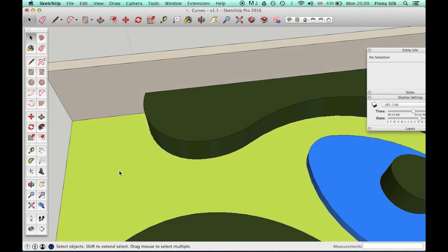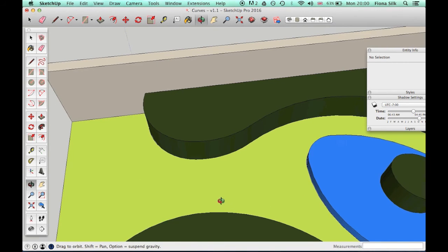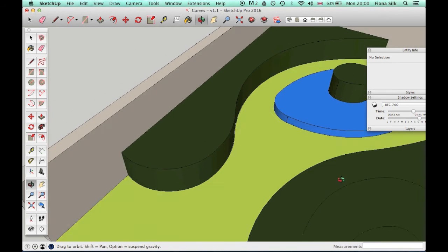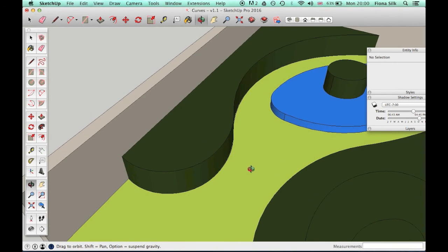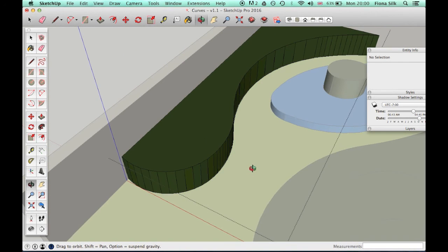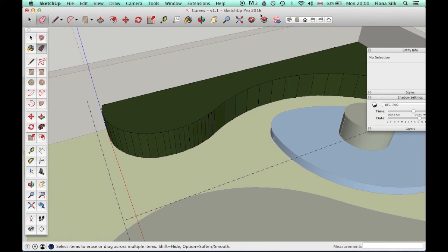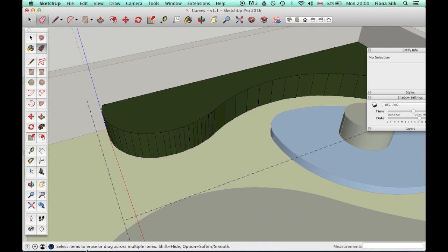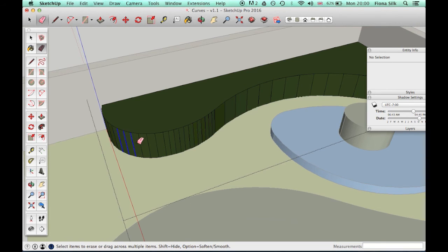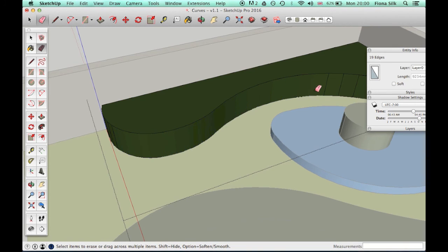Now there's also another way. If I just undo that—the new version of SketchUp 2016, if you notice on the bottom of the screen, it says 'select items to erase or drag across multiple items. Shift equals Hide.' So if I hold down Shift and drag across all of these, they're gone and hidden.